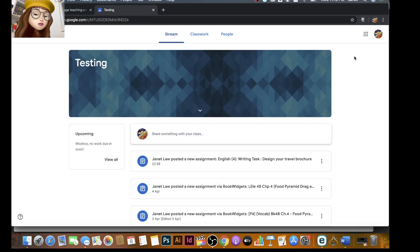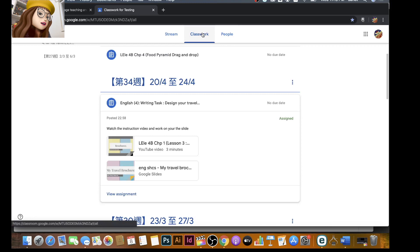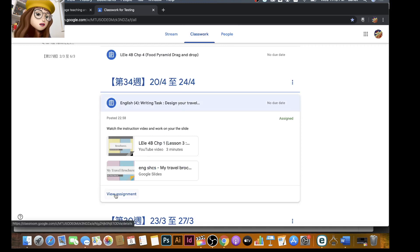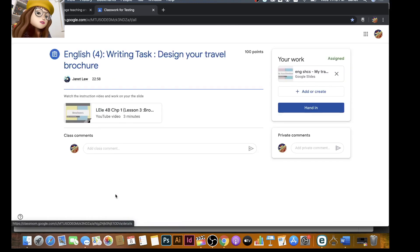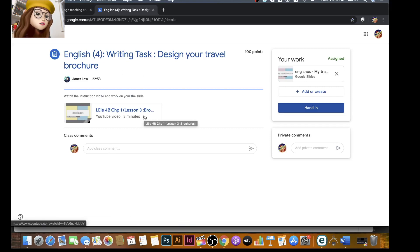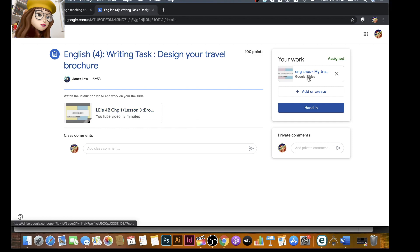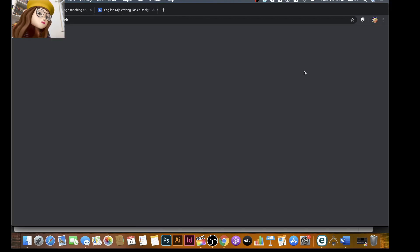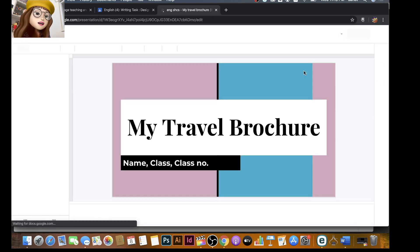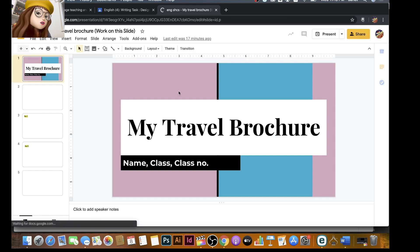So first of all you have to log in to Google Classroom. You find classwork and it's here. Press view assignment and read the instructions and watch the video that I made for you, the instruction videos. And then if you really want to work on the Google Slides you have to click this one - your work here. You click on it.